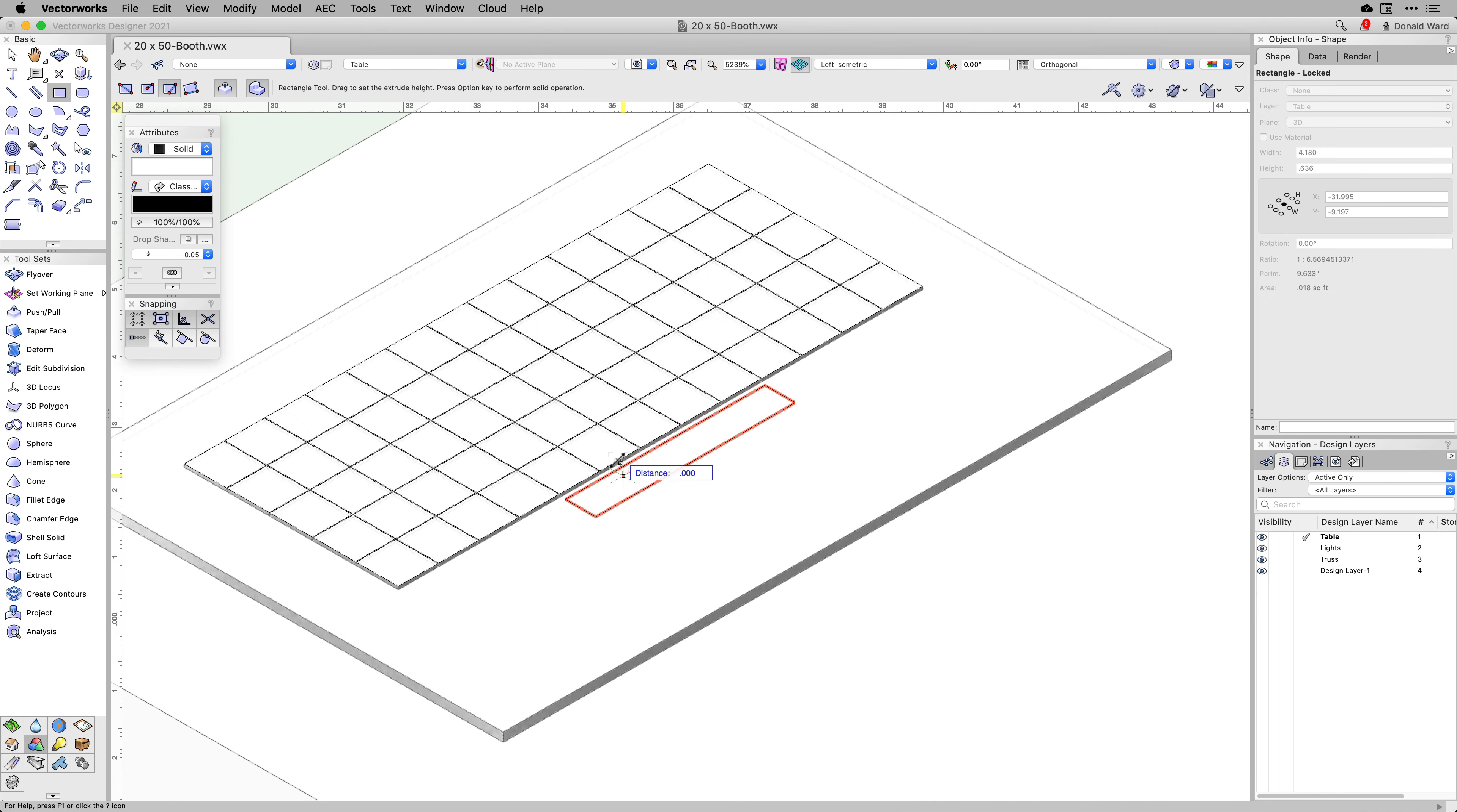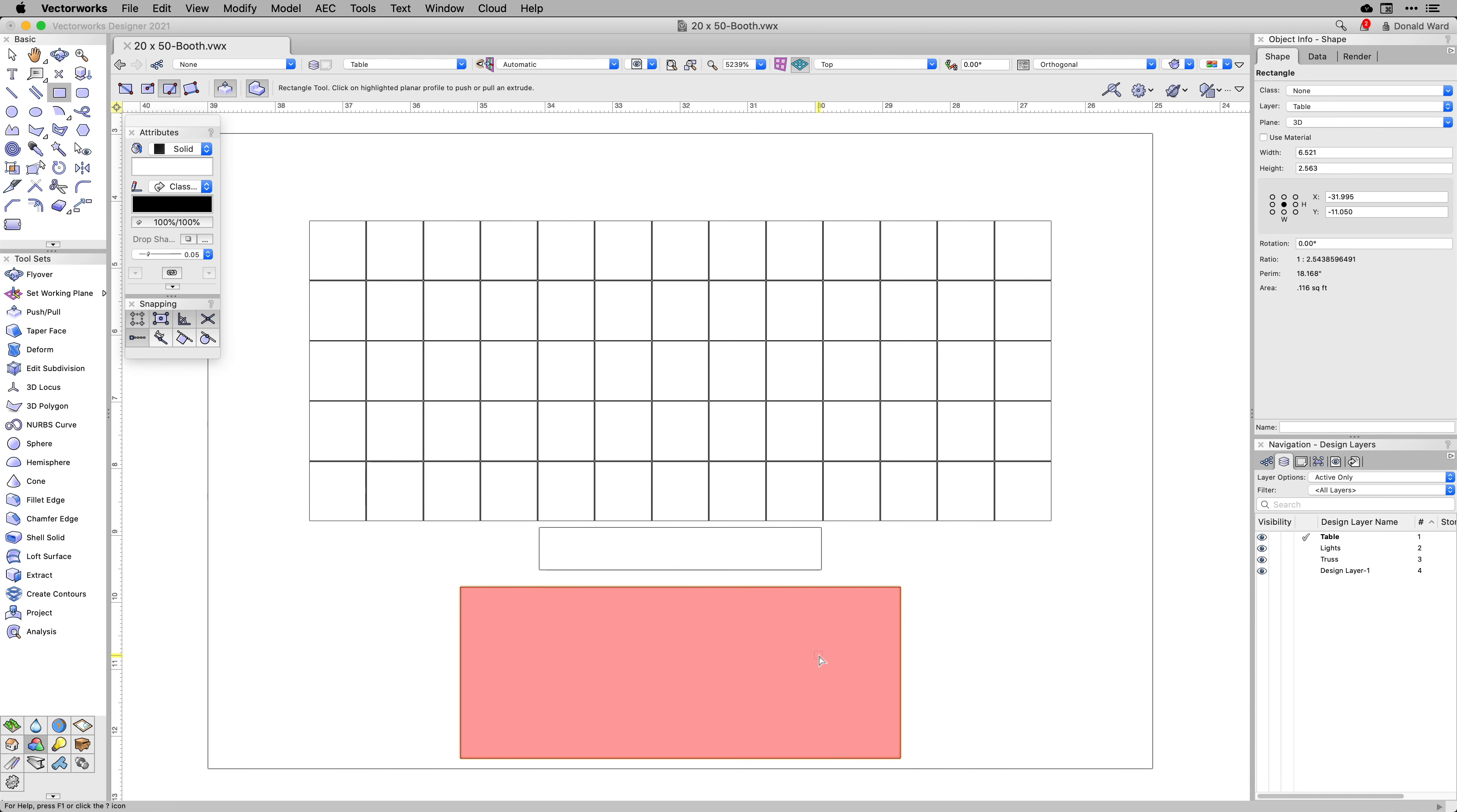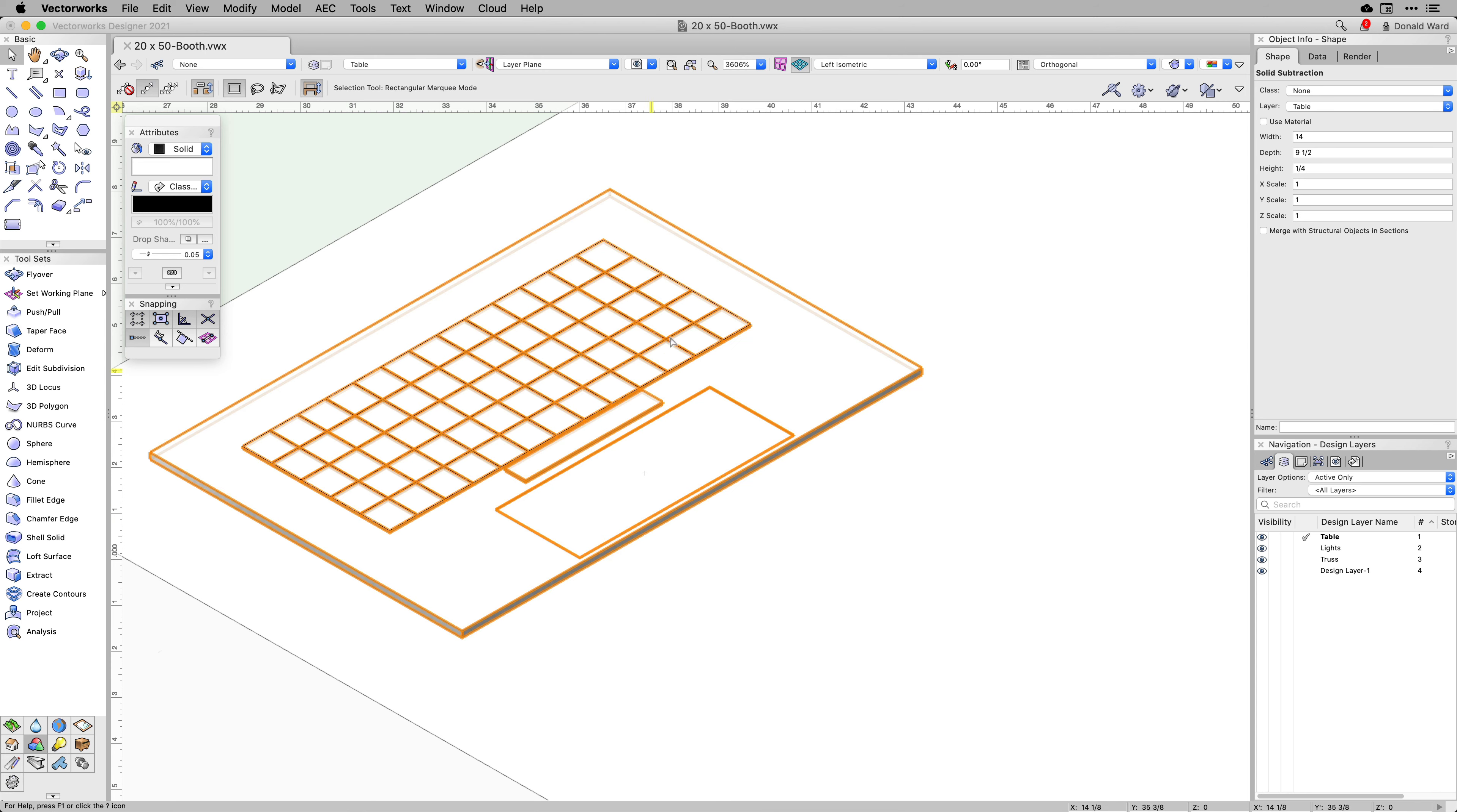You will immediately notice how smooth, efficient, and fun the improved push-pull integration is. And these new improvements are going to cut your clicks in half without having to switch between different tool sets.